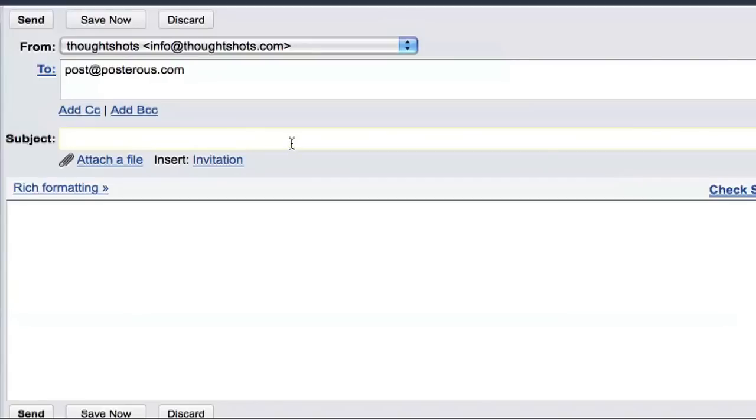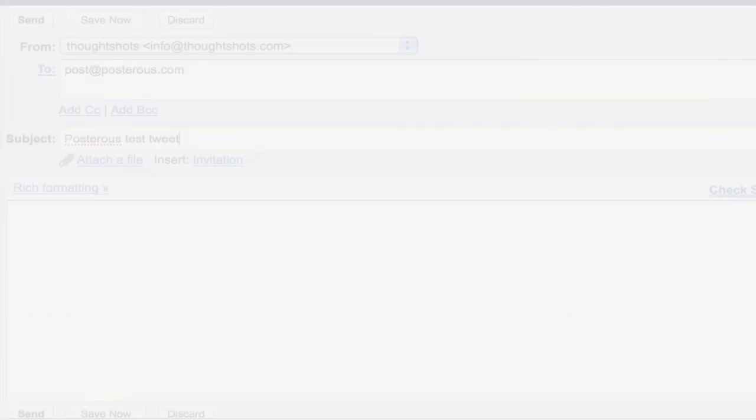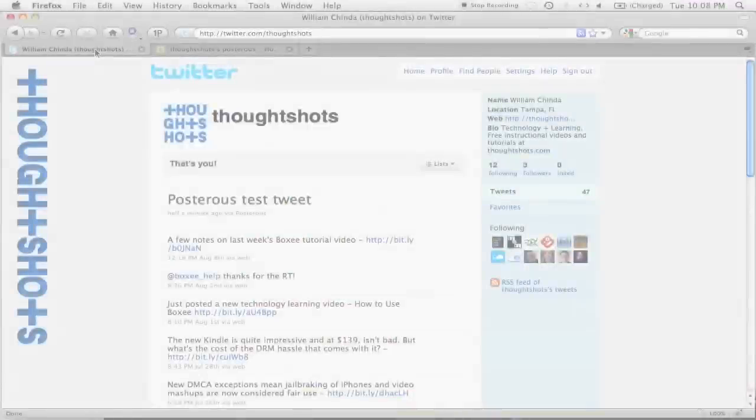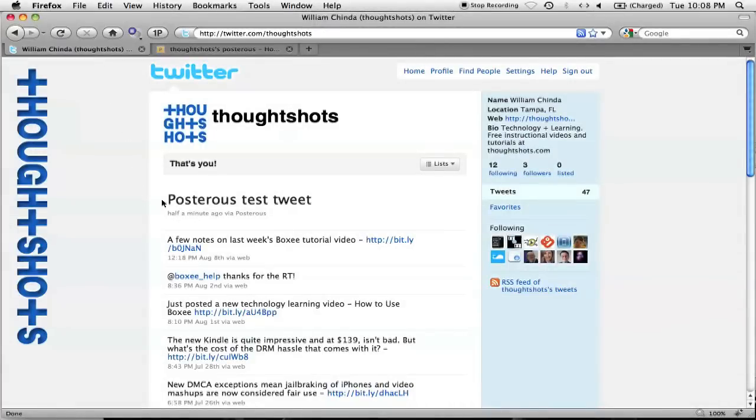Now, when I set up Auto Post, I saw that Twitter takes the first 130 characters of the subject line, and then adds a link to the post. I just want to send a message without the link, so I'll keep it short, and just leave the message in the subject line. Now, when I look at my blog, I can see the subject line posted as the title of my blog. When I look at Twitter, I can see that it posted there as well.